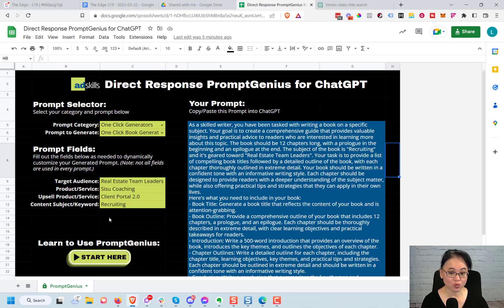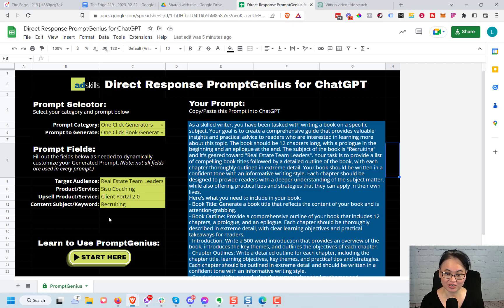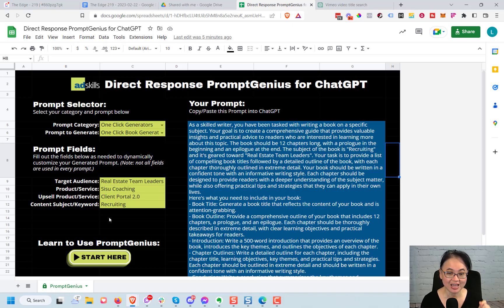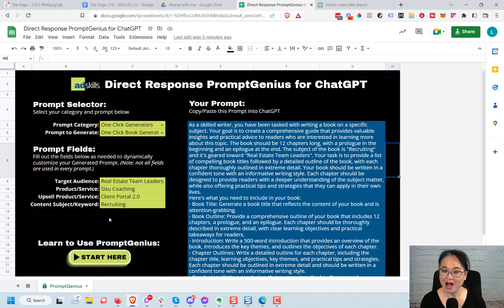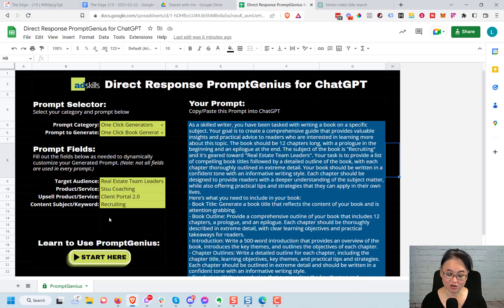So we have over 300 prompts that are loaded up in here, including three one-click generators that Justin Brook himself personally engineered. Yes, he is also a master prompt engineer, so you're going to get three of those one-click generators that are going to work in here too.